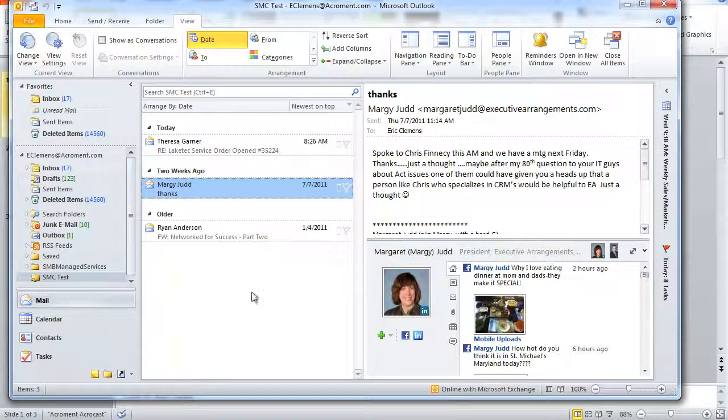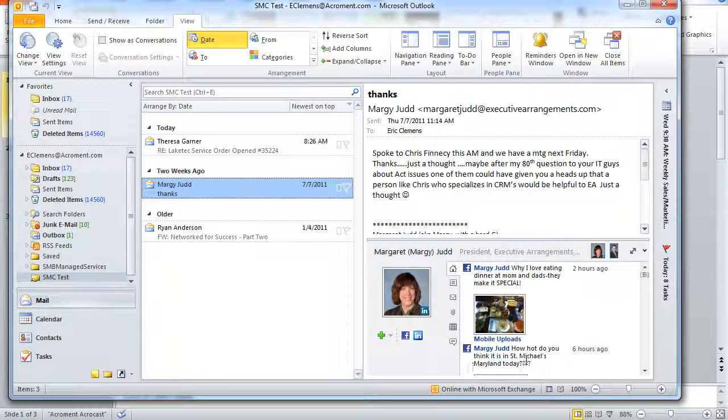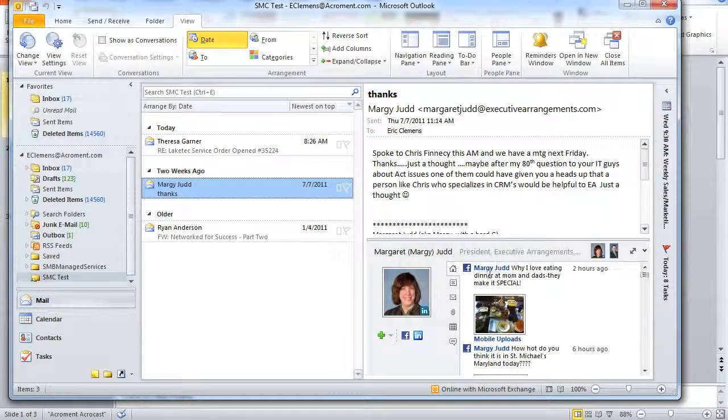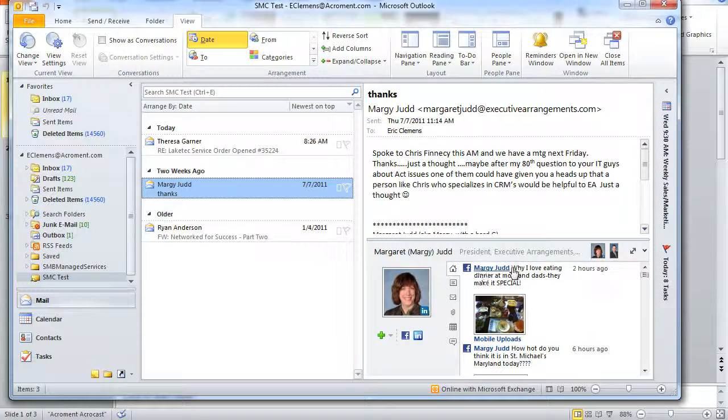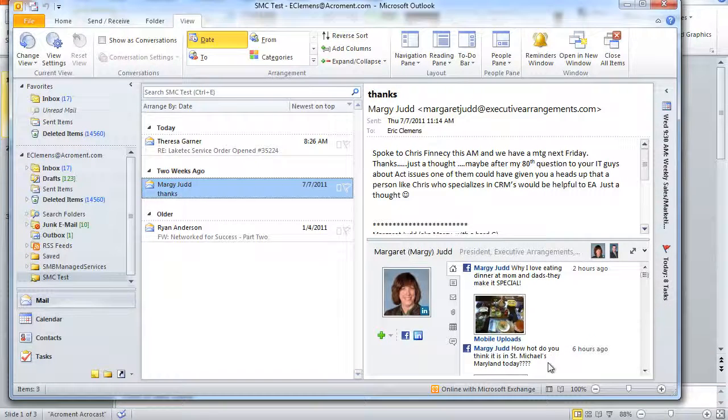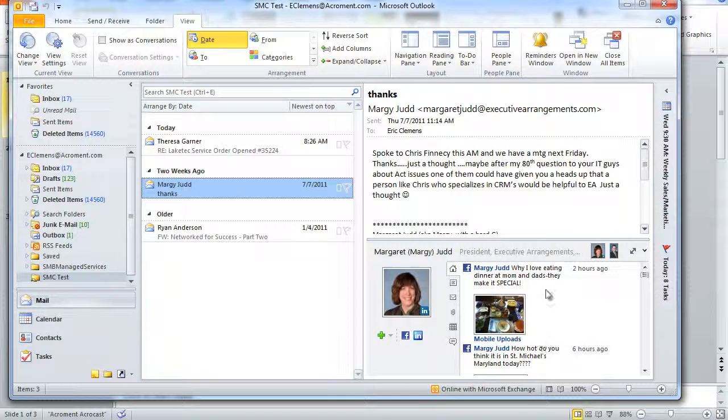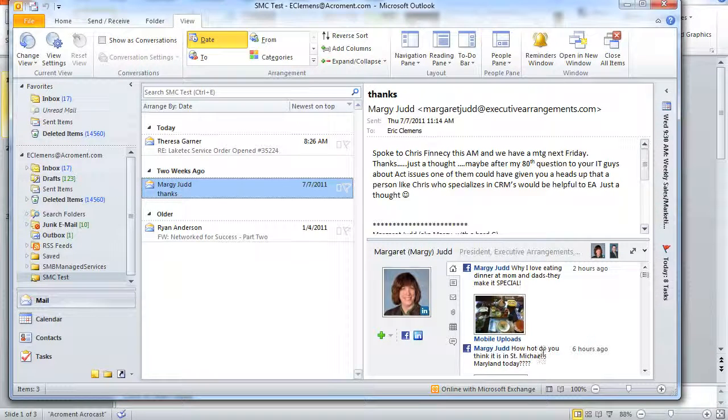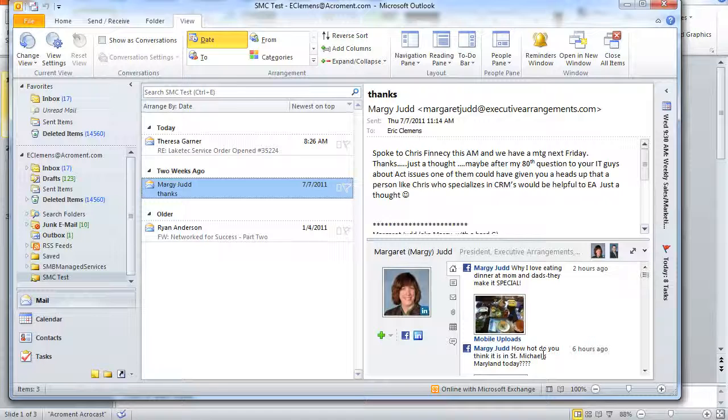Flipping over here to Margie, since she has a few Facebook updates, we can see that she has posted on Facebook these several last few comments. The reason why this is powerful is because I could see that she posted something about having dinner with her mom and dad.